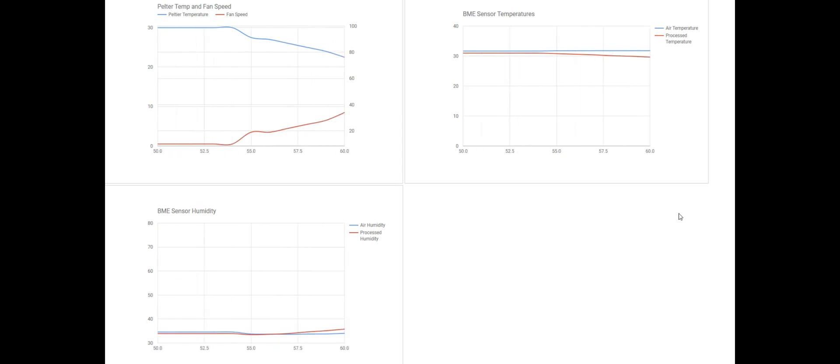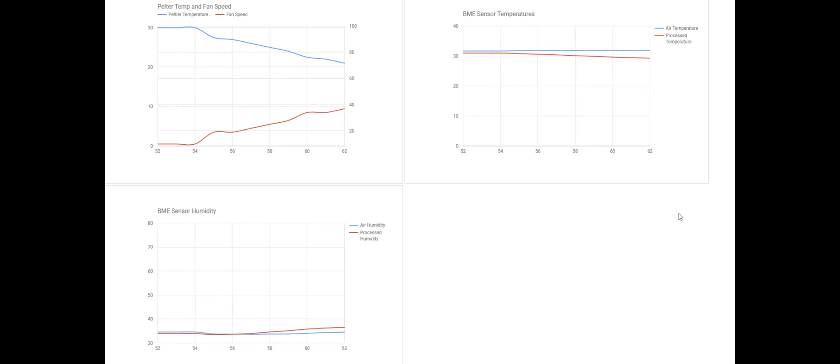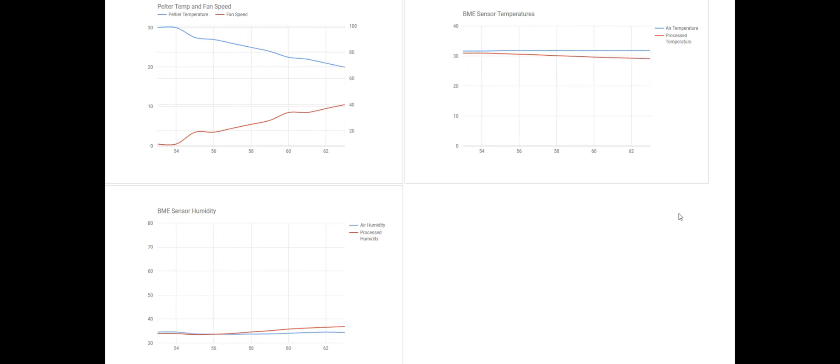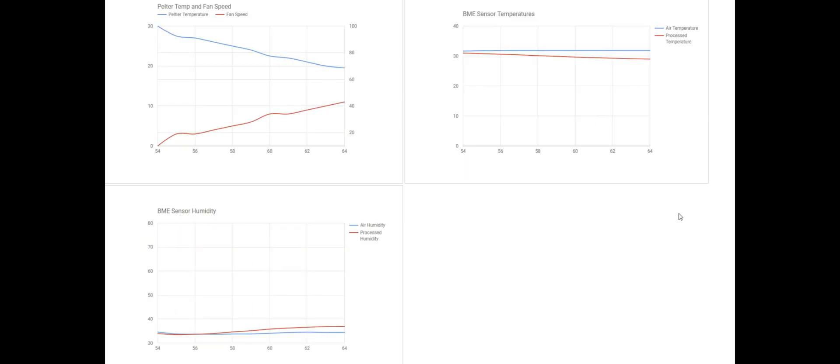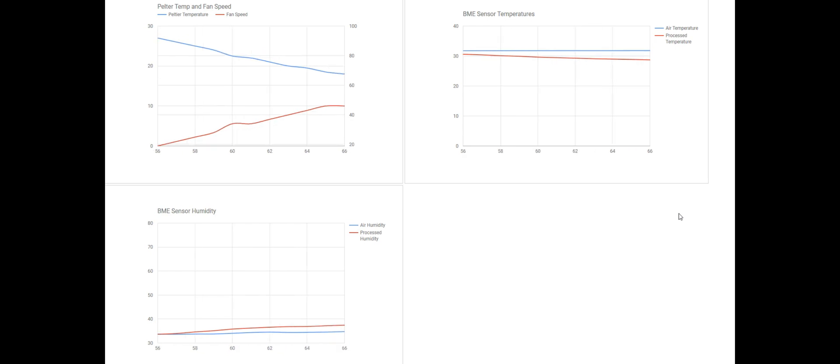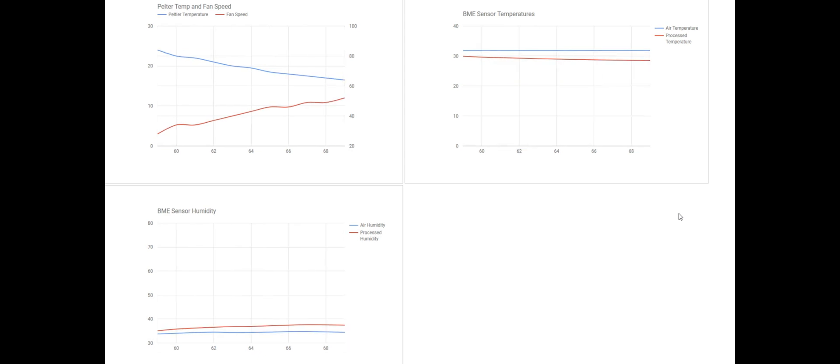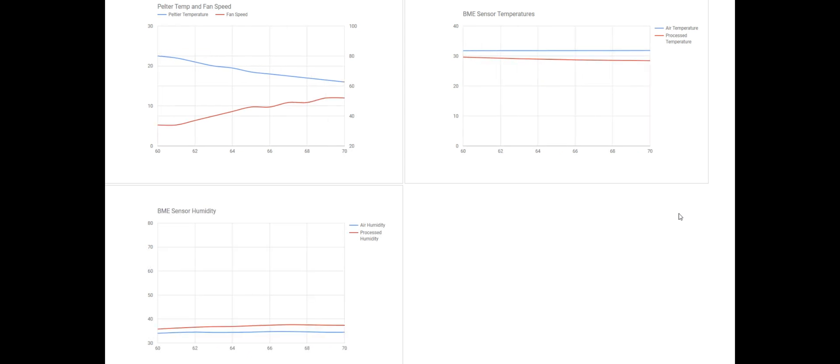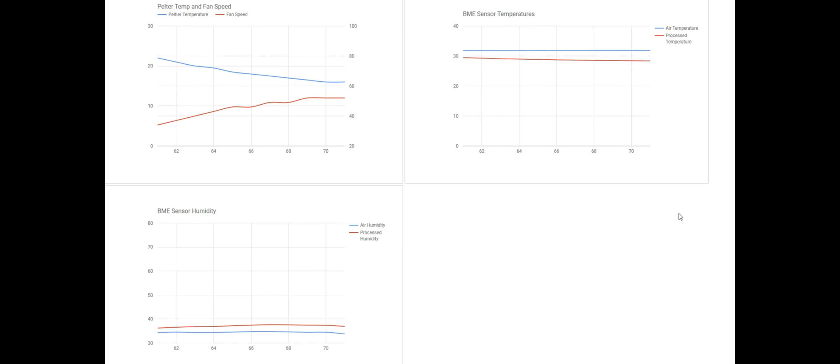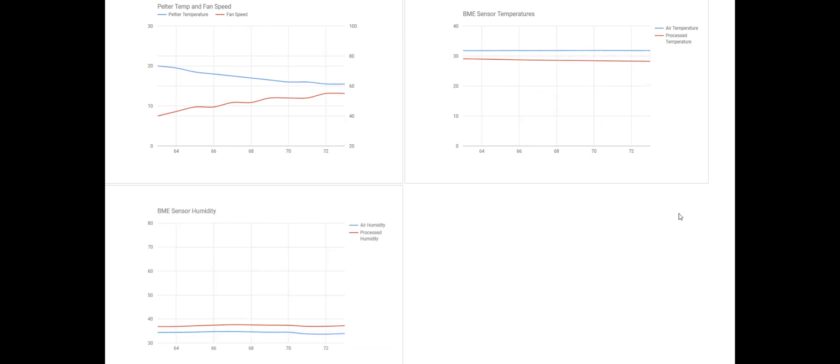The first BME sensor is measuring the ambient temperature and humidity. The second sensor is measuring the temperature and humidity of the air after it has passed through the heat sink. The second sensor is shown by the red line on the second and third graphs. You can see the temperature is dropping but the humidity is rising.